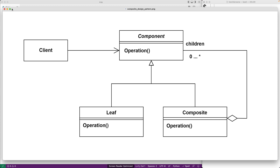For example, on the file system of your computer, you can get the size of an individual file or you can get the size of a folder made up of multiple files. That's an operation supported by individual objects — the files — and by a group of objects — the folders. With the Composite Design Pattern, we compose our objects into tree structures that represent part-whole hierarchies.